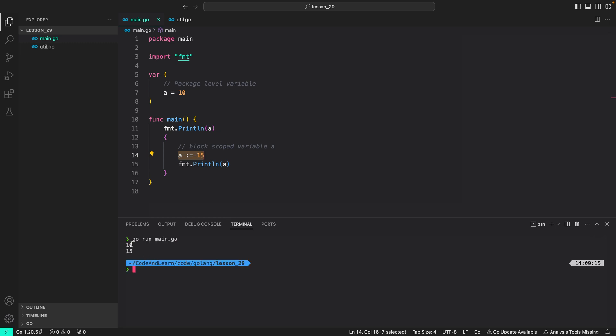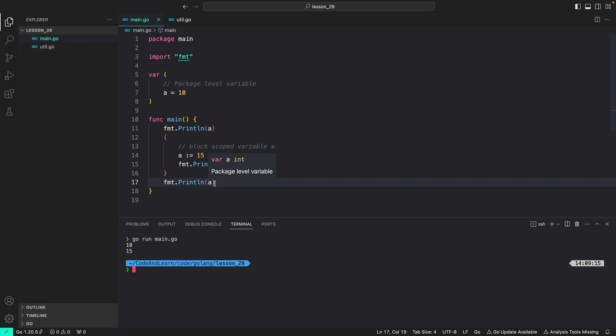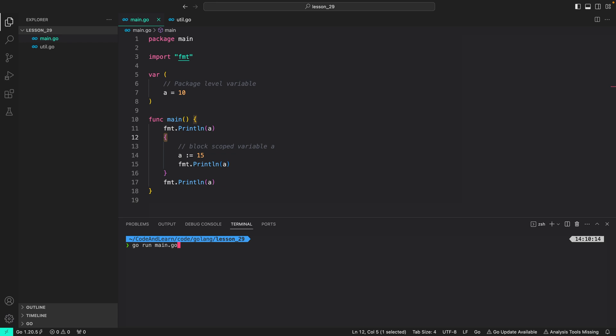As you can see, as we predicted, the first value printed to the console is 10, and the next value printed to the console is 15. Since the inner block variable a took the precedence over the package level variable a. What happens if I try to print the same statement outside the block that we created with curly braces? Let's just copy this and put it right here. Again, since this is outside the block, we should get the value of a to be 10, since the inner a variable is not accessible outside the block or outside the curly braces it has defined it.